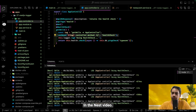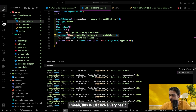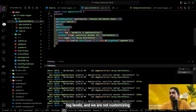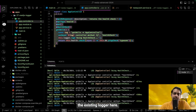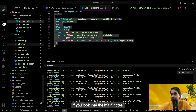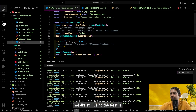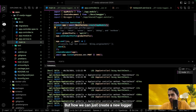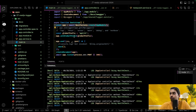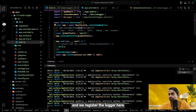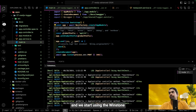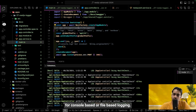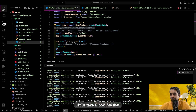In the next video, let's talk about Winston-based logging. Right now we have very basic log levels and we're not customizing the existing logger. We'll look at how to create a new logger, register it in main.ts, and use Winston for console-based or file-based logging.